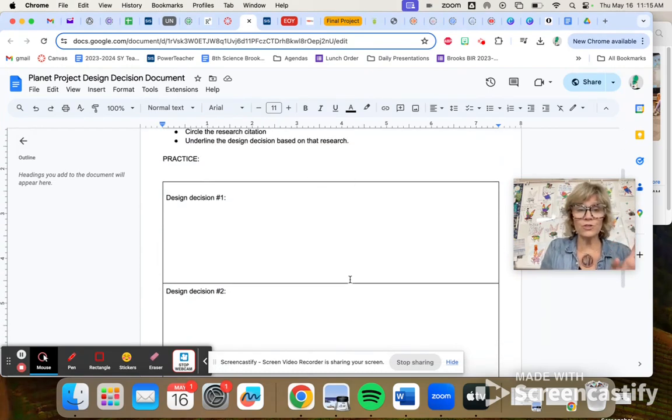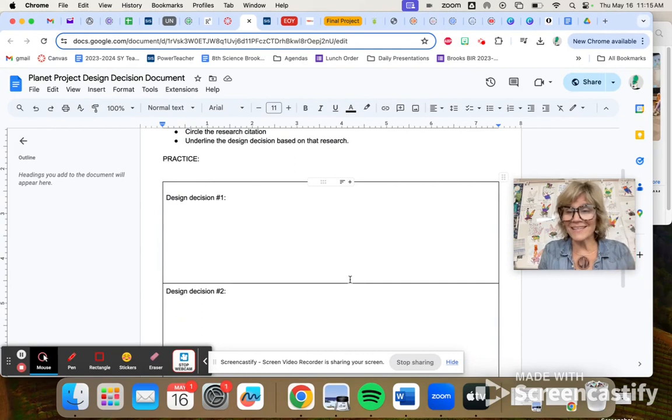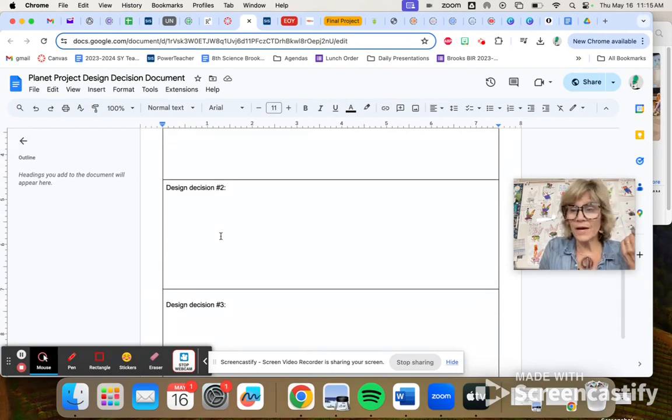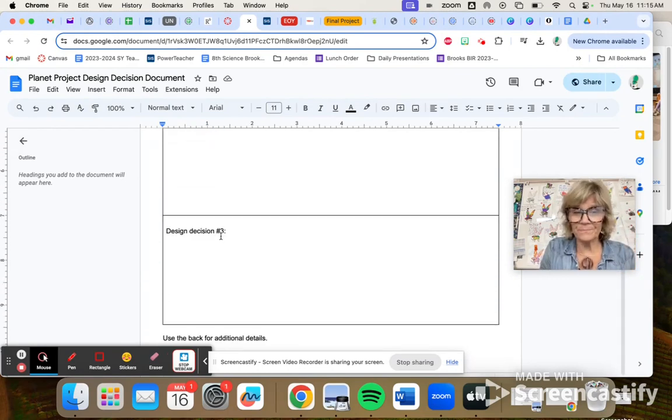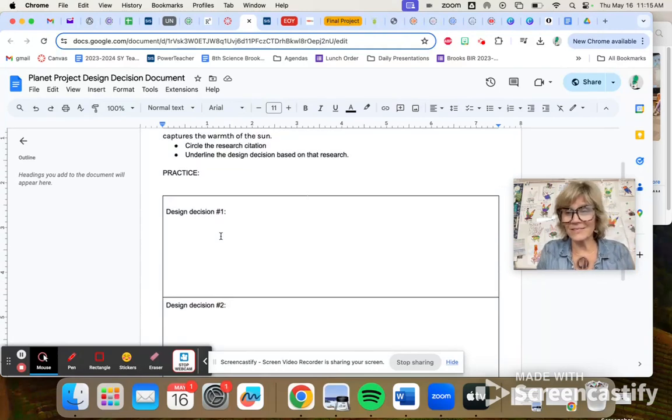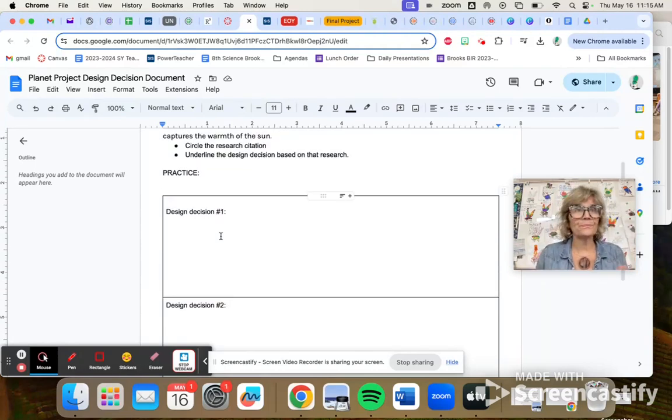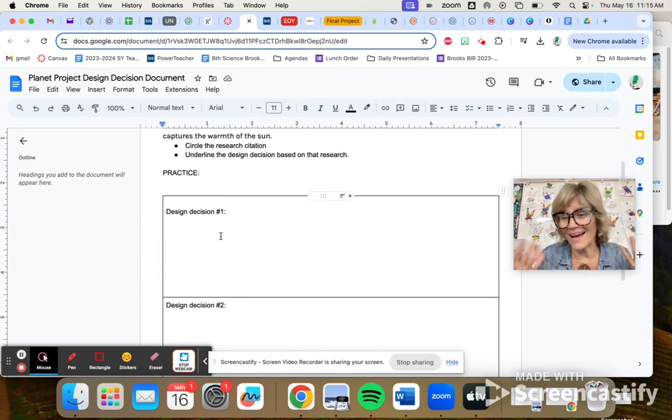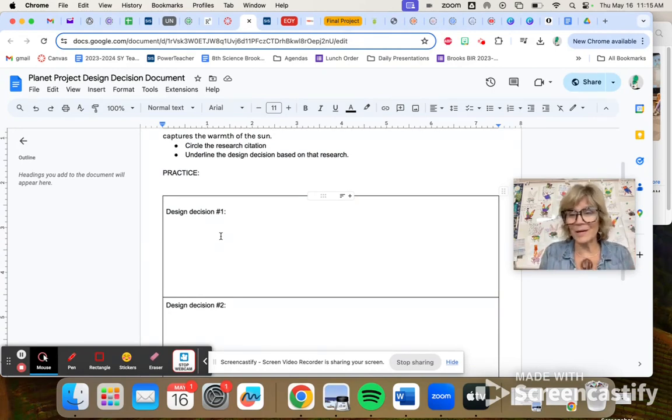So you should practice by making a description of three different design decisions. And if you want to add more, go ahead and use the back of the document. I had a hard copy, but you can just do this online.